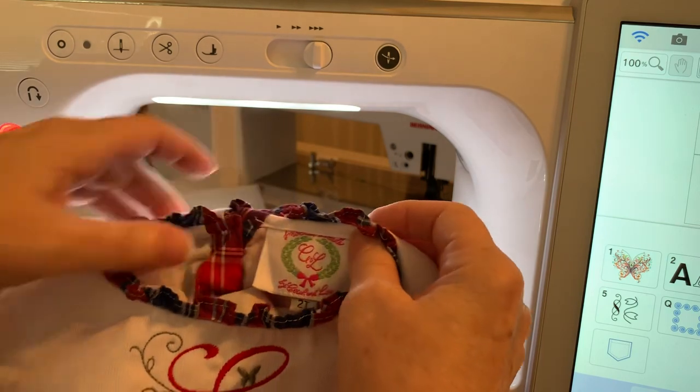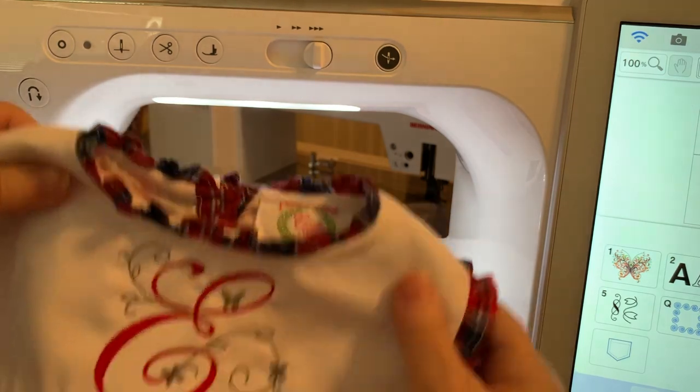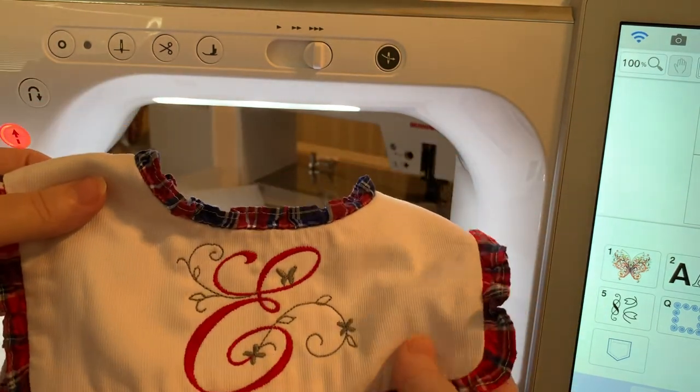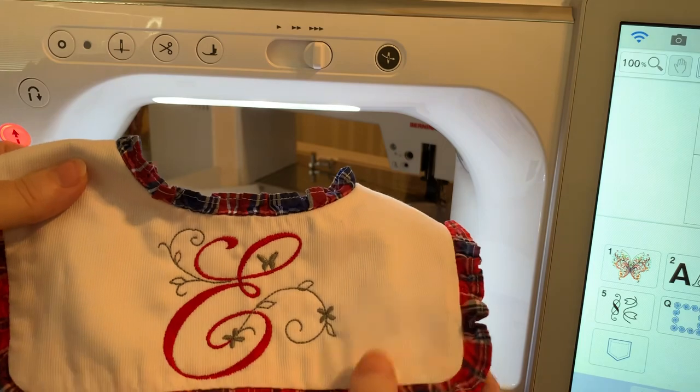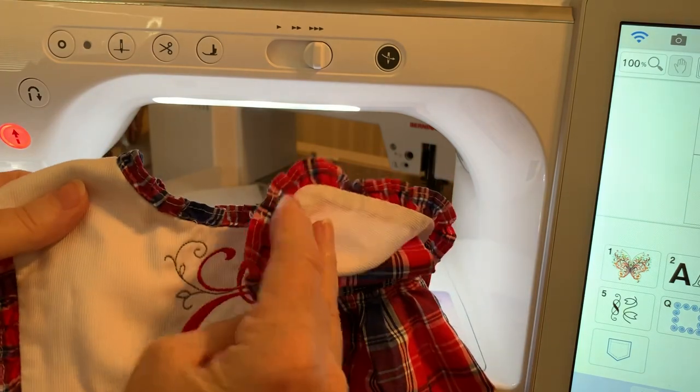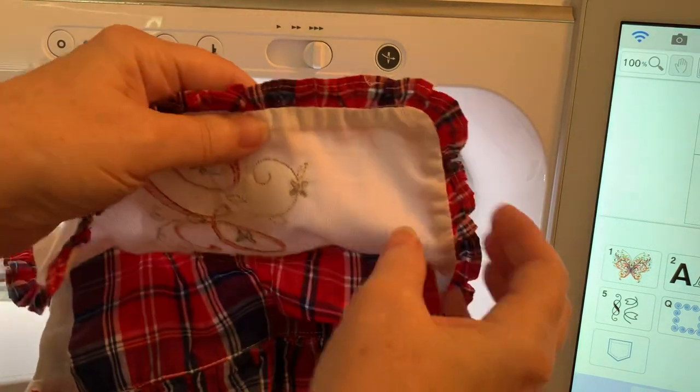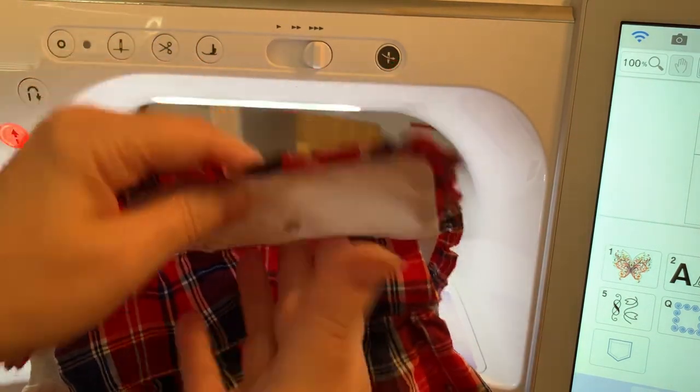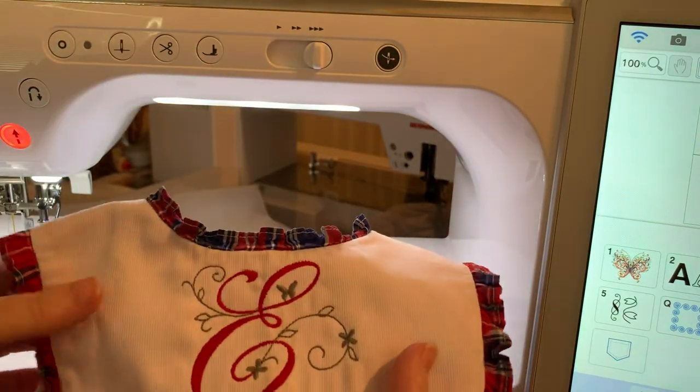You can see it's pima cotton and it does not have interfacing in between.